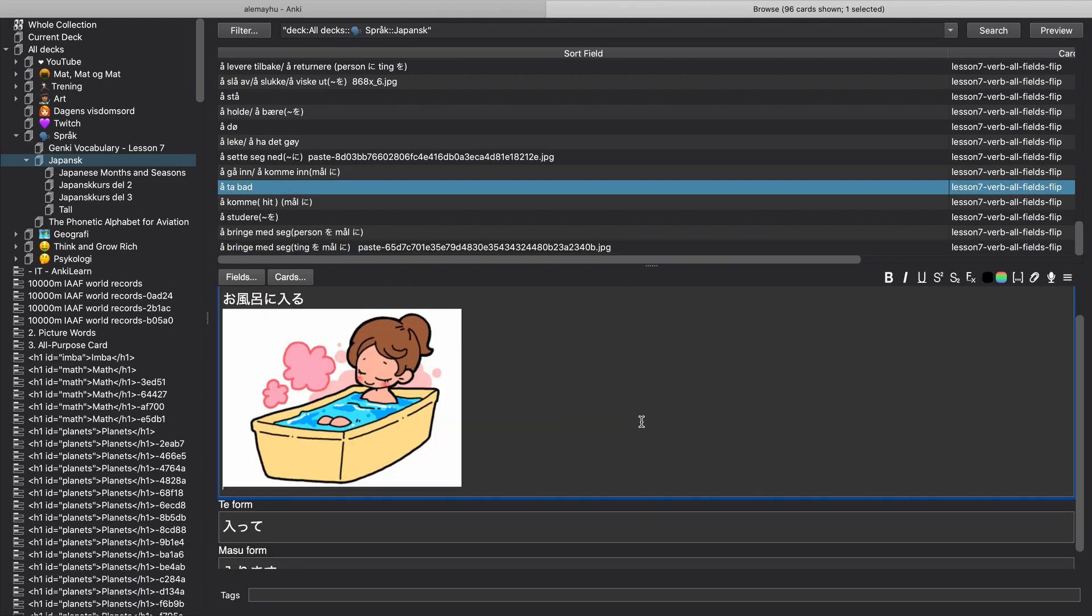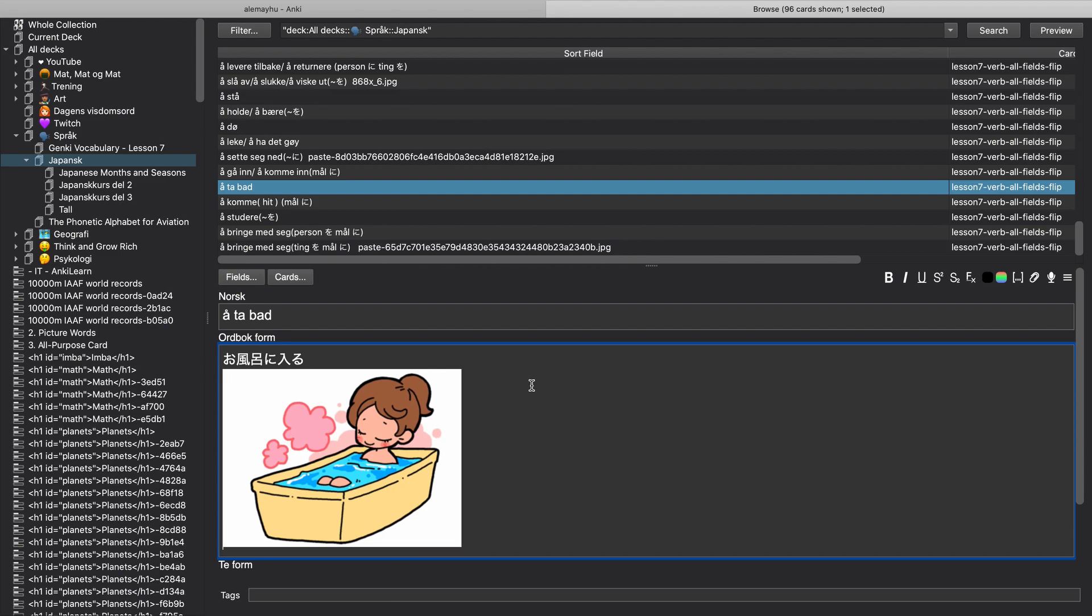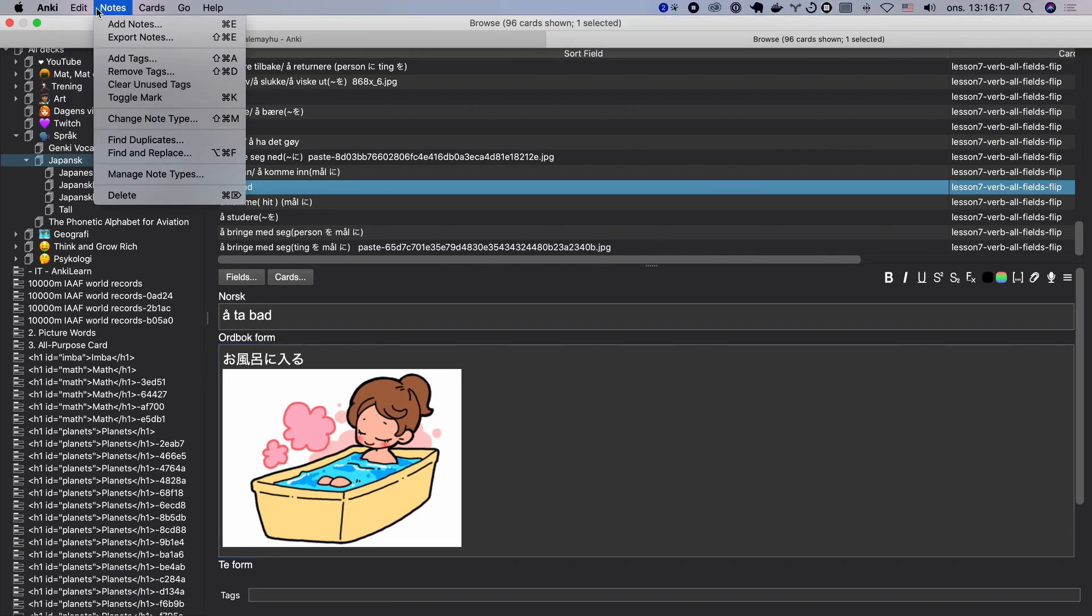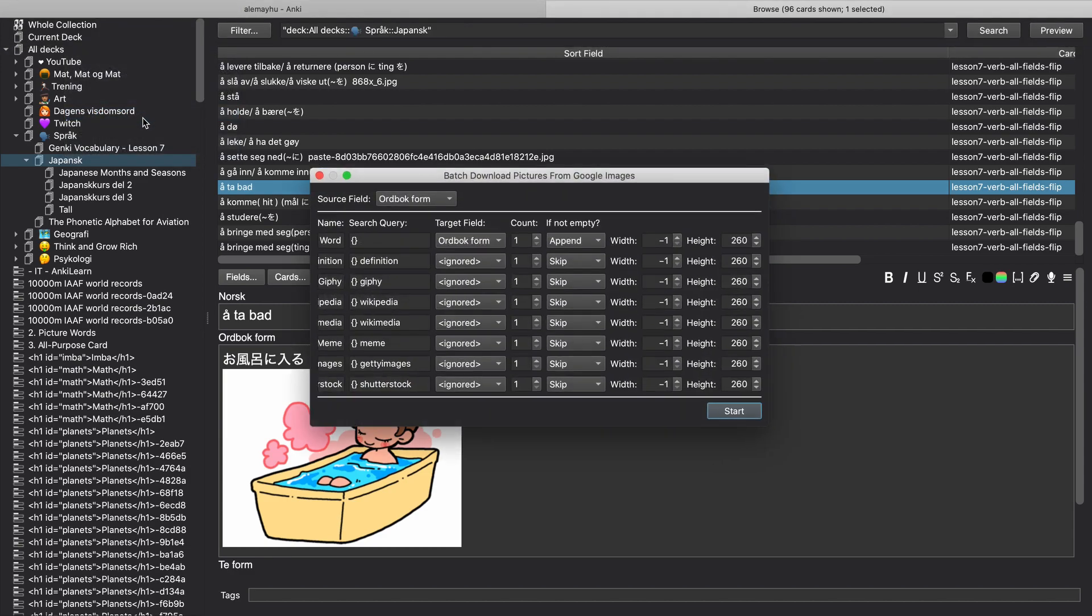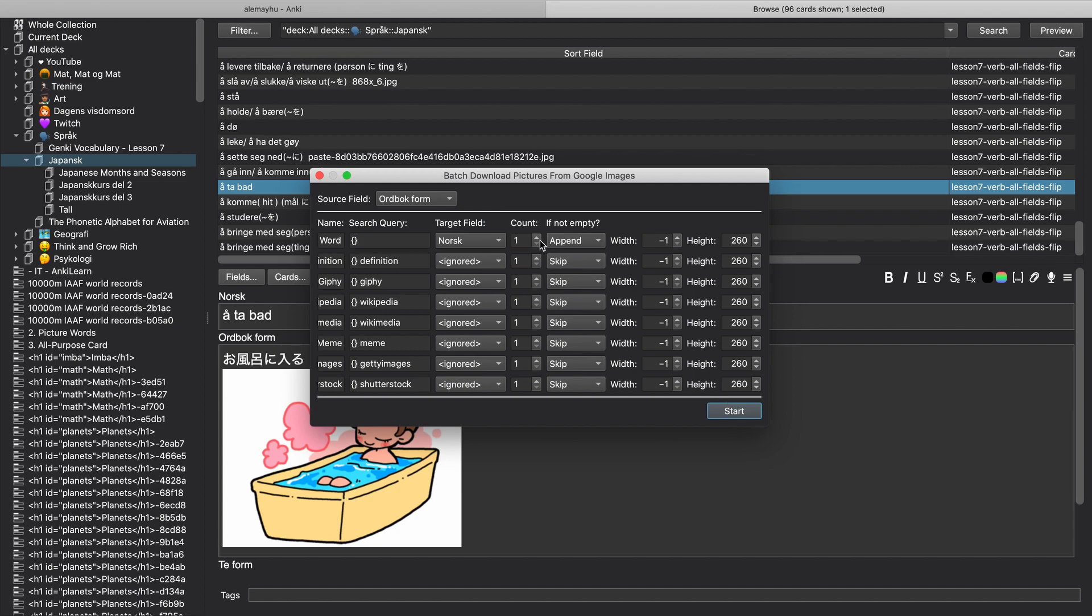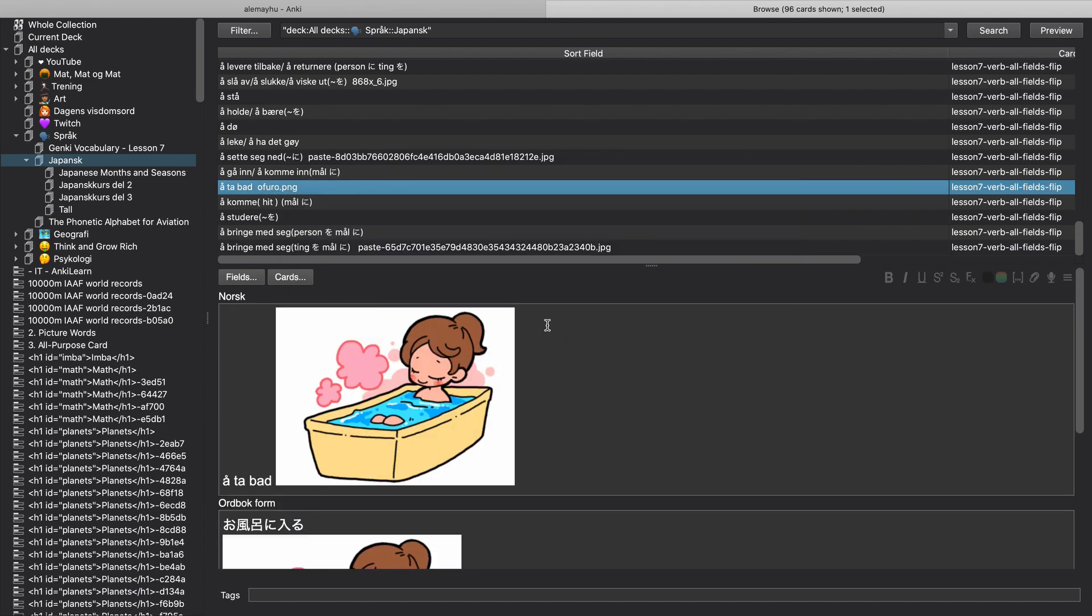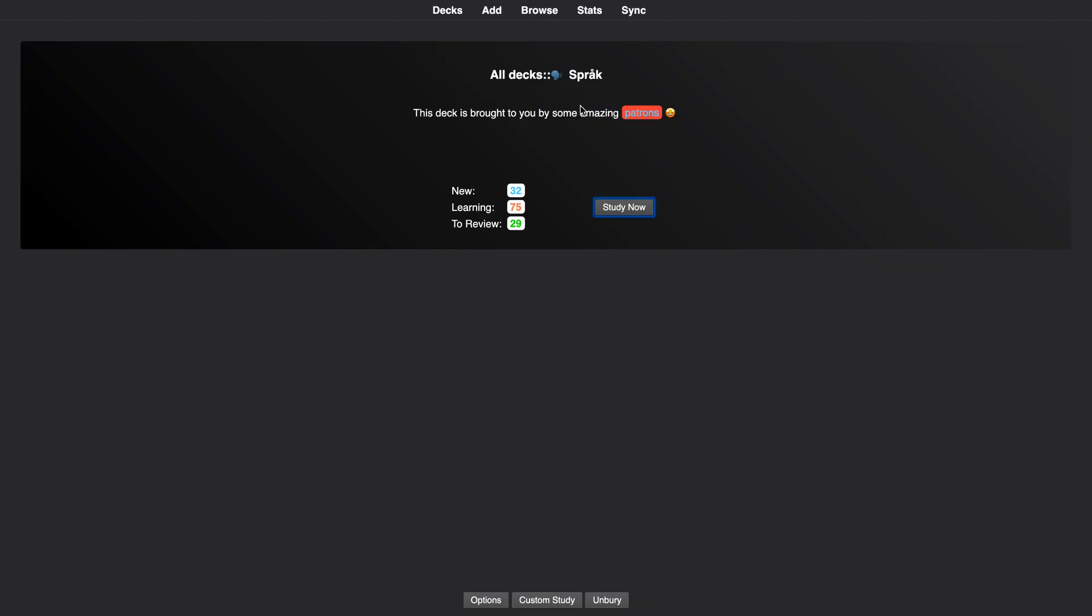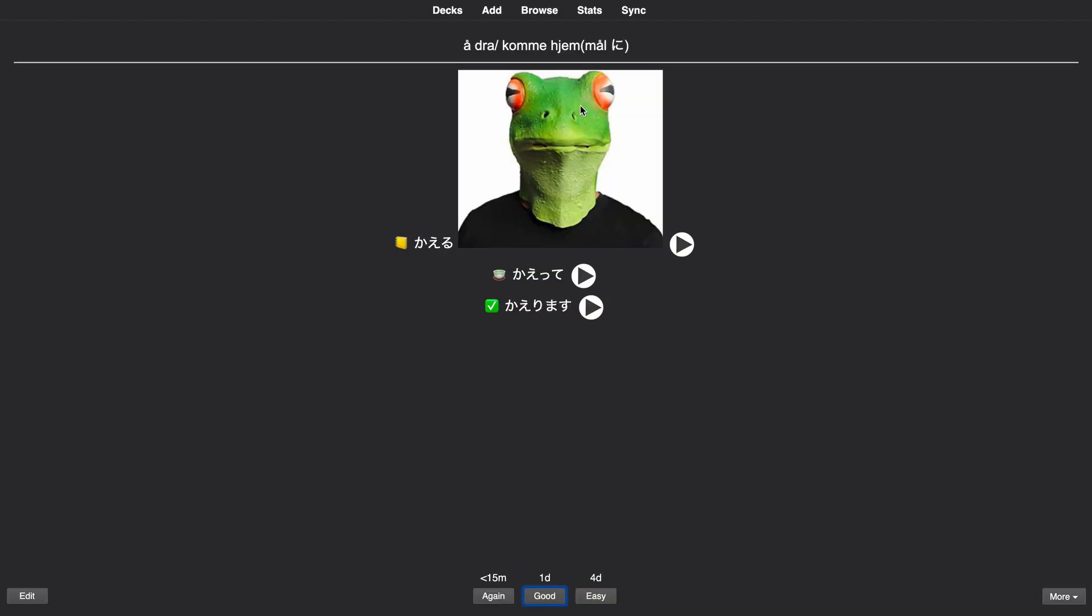Let's say you wanted to add one more image again, just select the one, go here on the edit and then click add Google images. And this time I want to add it to the first field, so let me pick the Norwegian field and it has one append only. And then you just wait and then bam, it's added.